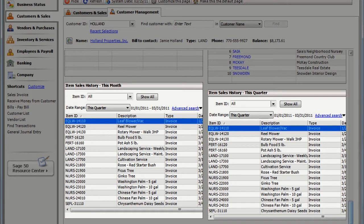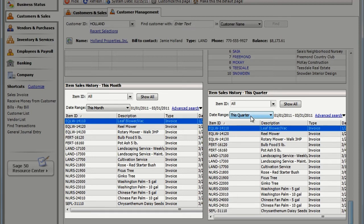Remember how we added the same section twice? Here's the sales history for the month, and here it is for the quarter.